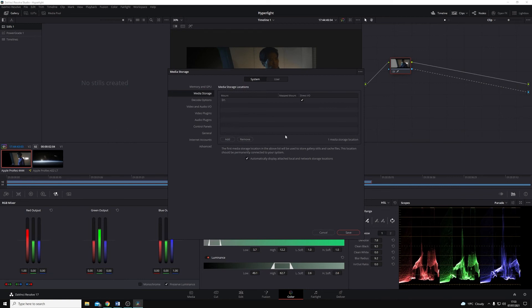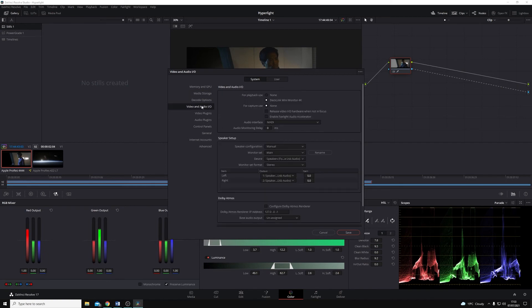Once you have this open, this is the Preferences, you'll want to make sure that you have System selected along the top, and then along the left-hand side, we're going to come down to Video and Audio I/O. If I click on that, you'll see that we have For Playback Use and For Capture Use.